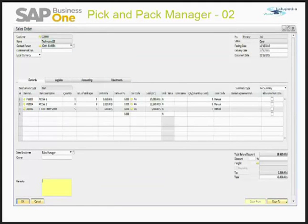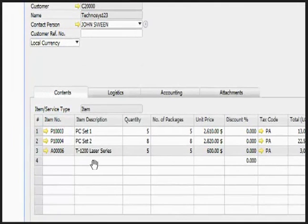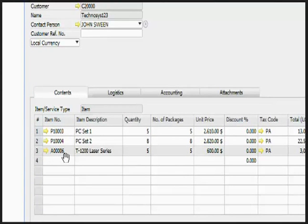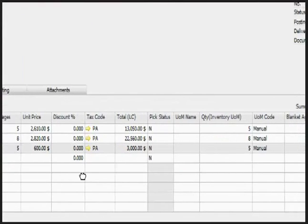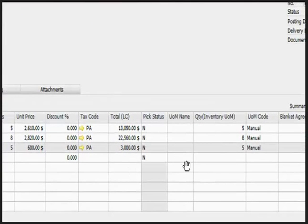We are back on our sales order. You can see that the T1200 Laser Series line has been shipped, and that is why this line is grayed out. You can also see that the pick status is 'N'.